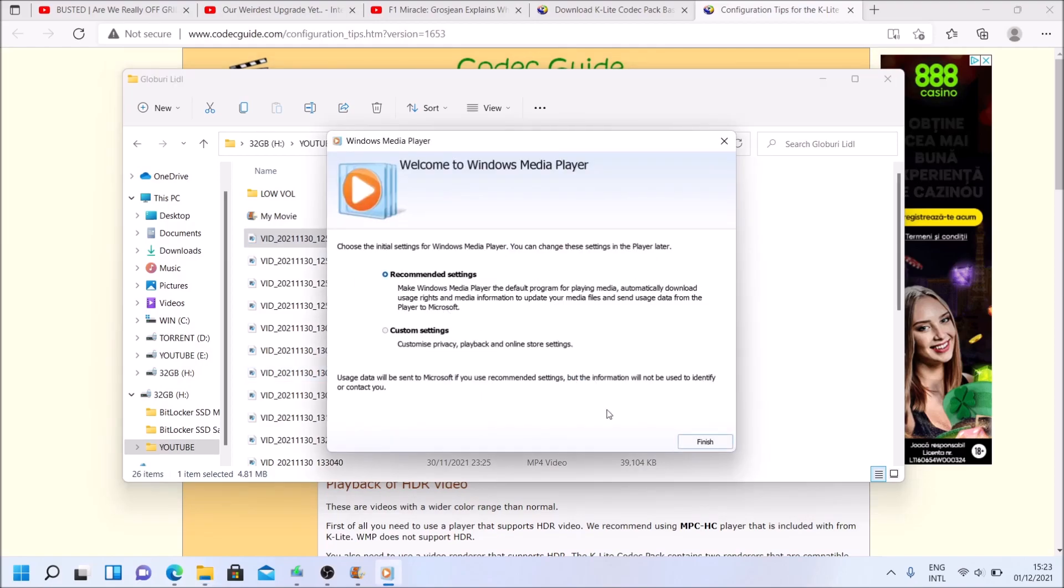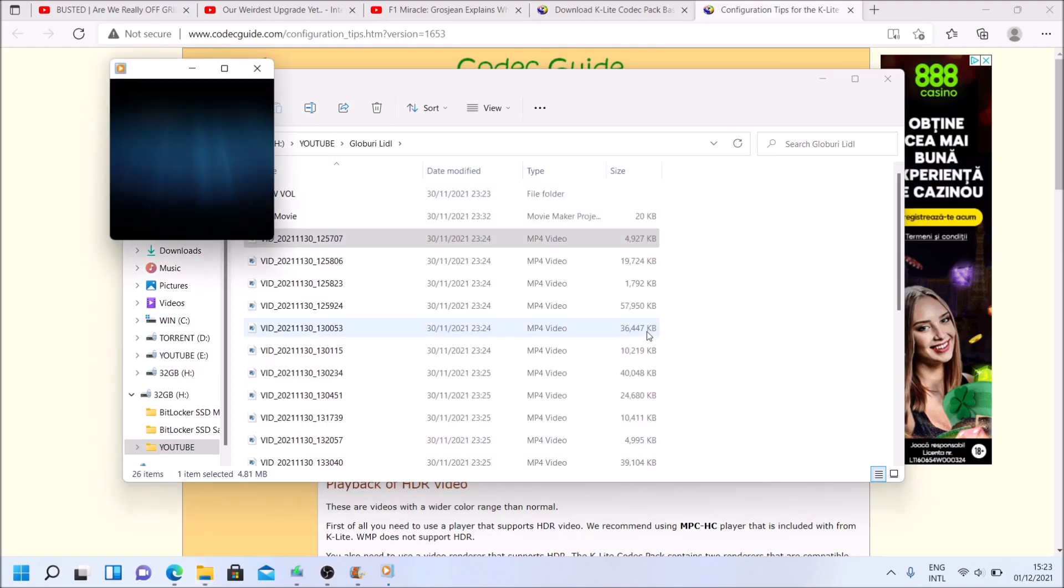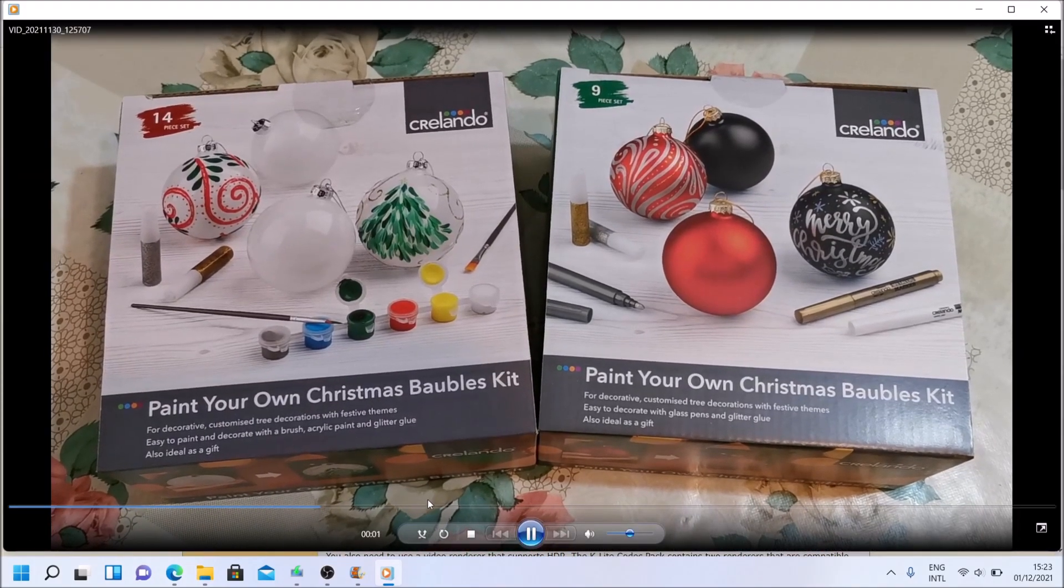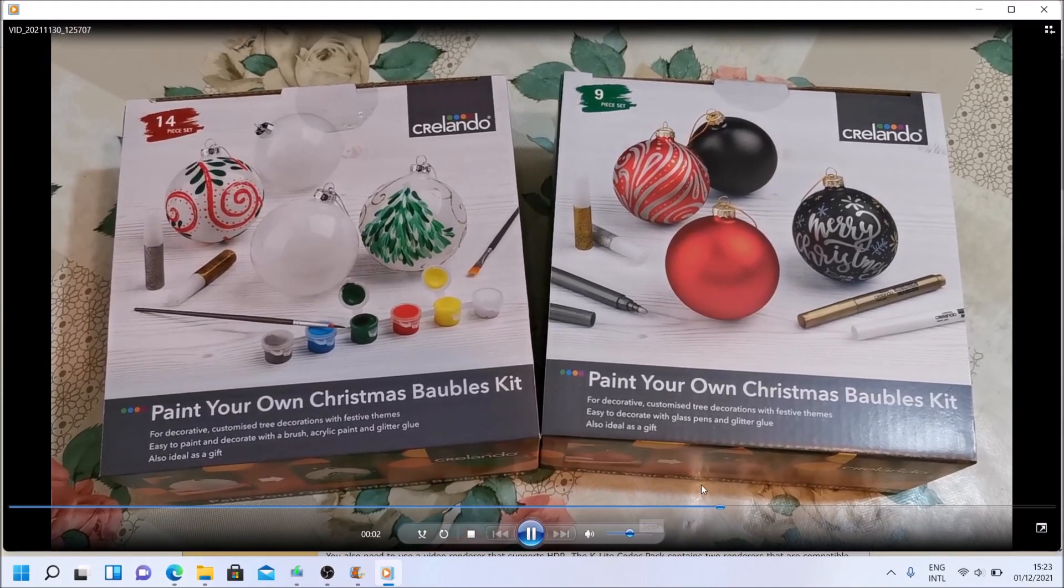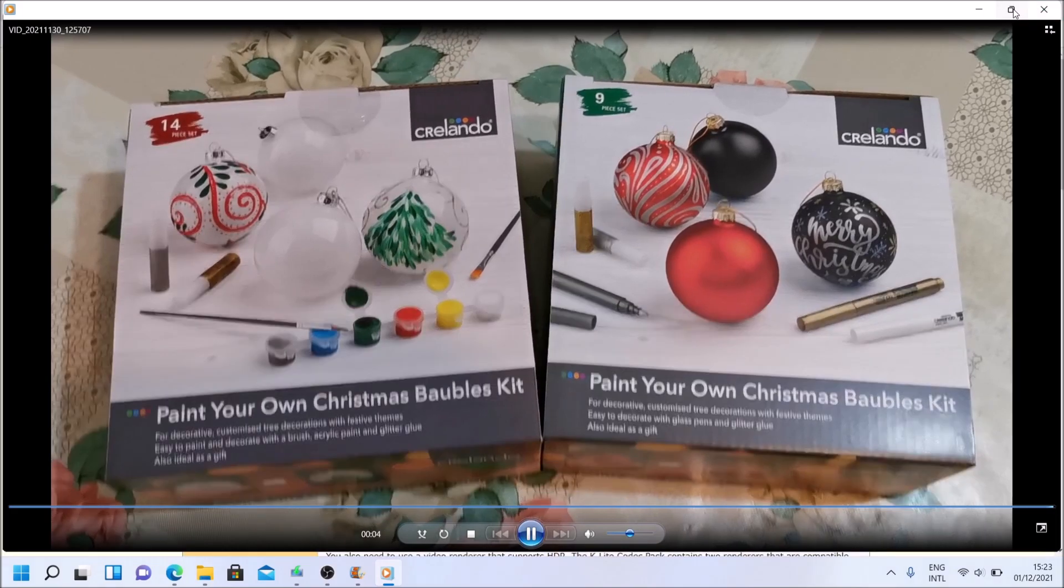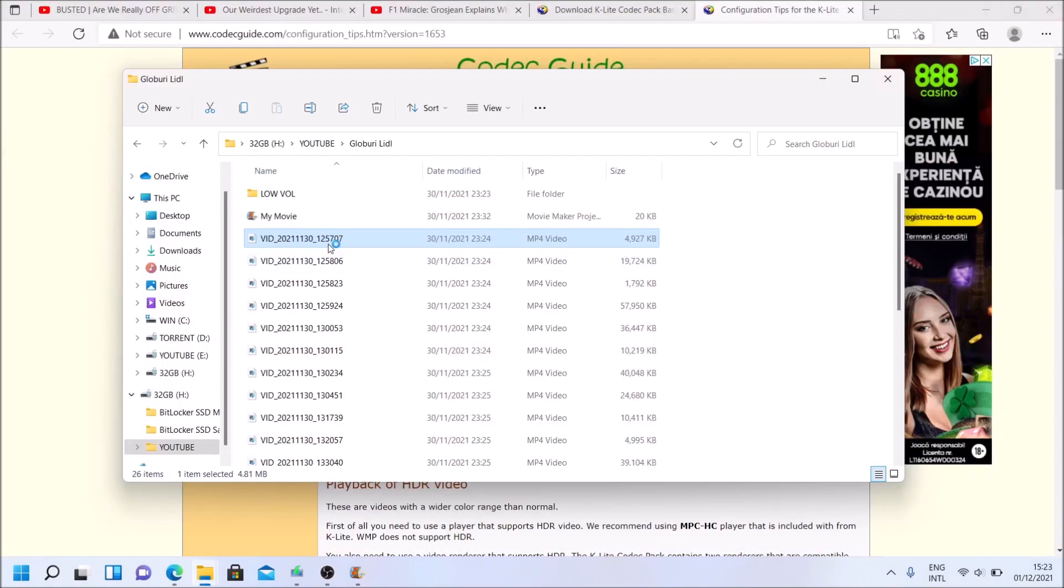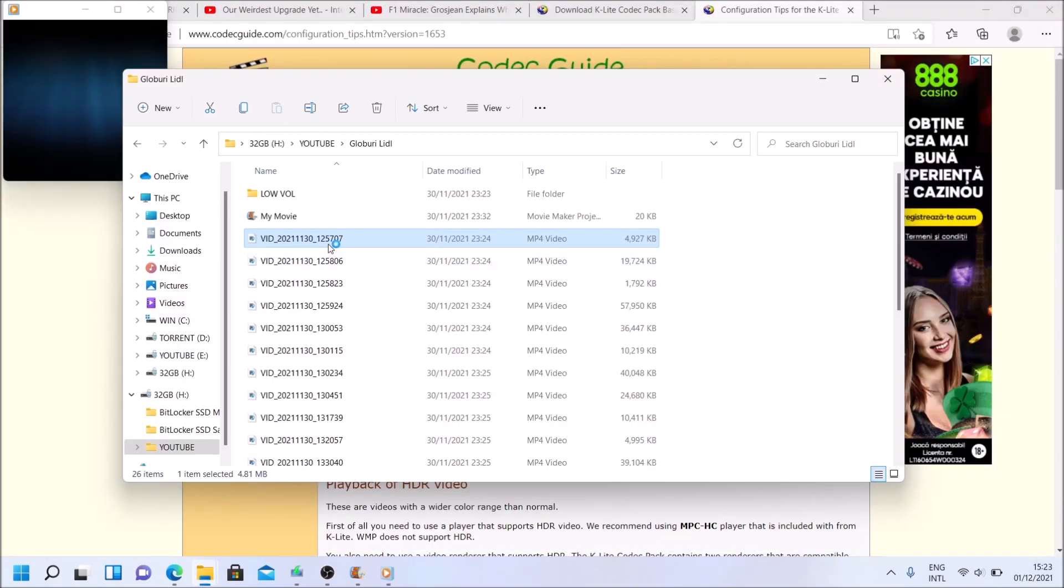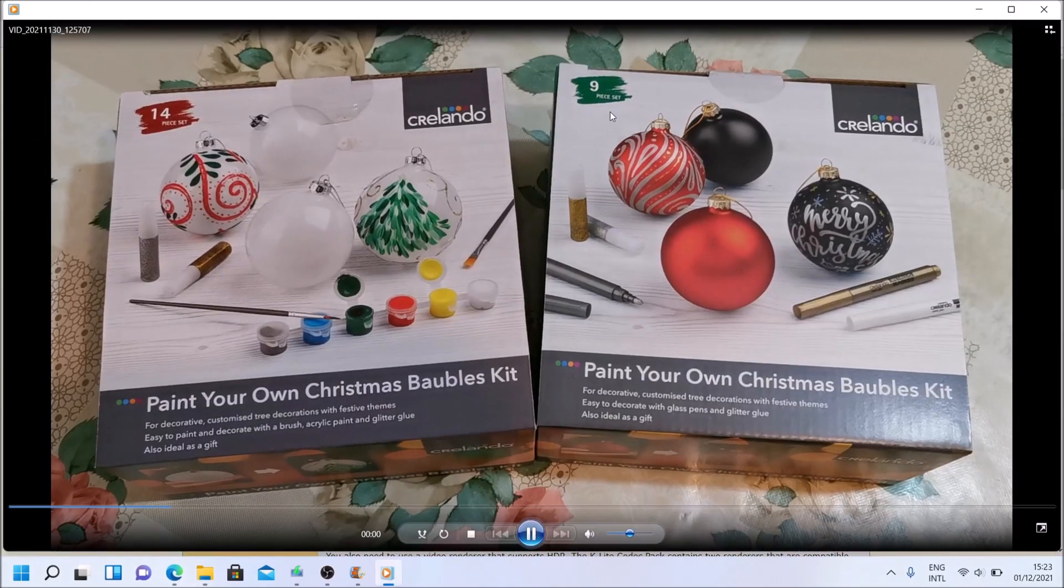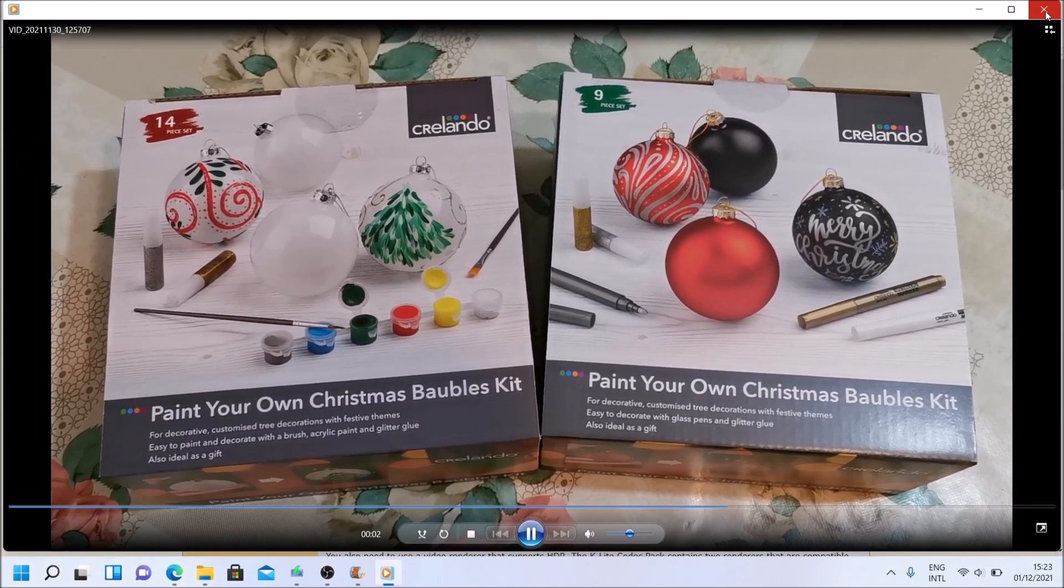Recommended settings, what not, finish. And as you can see, we have image. So codecs installed, working properly. Simple double click because it associated the file with Windows Media Player and we have image.